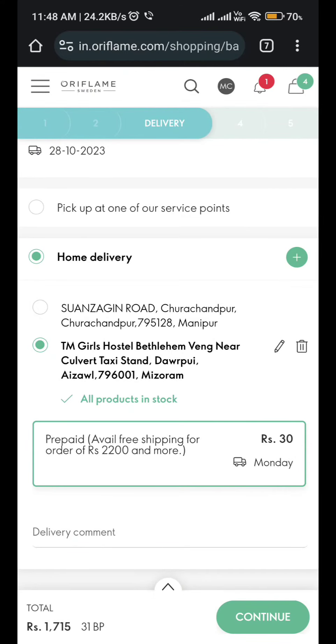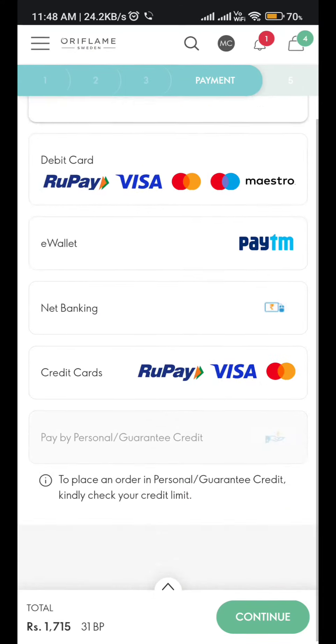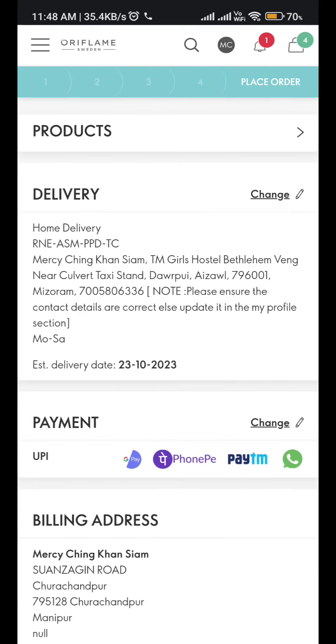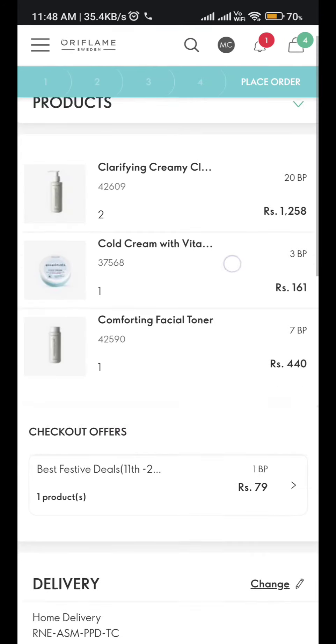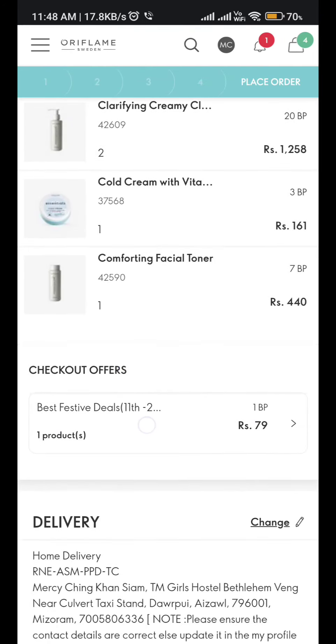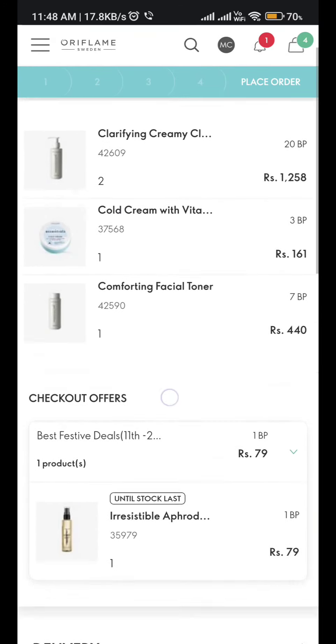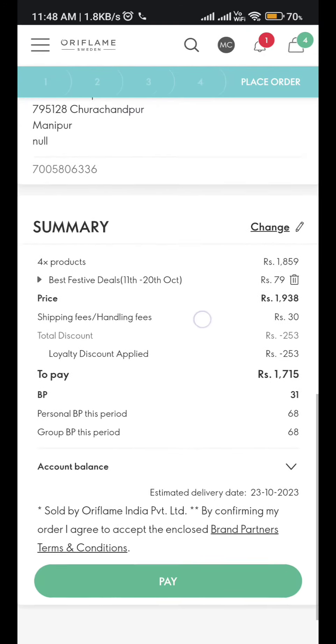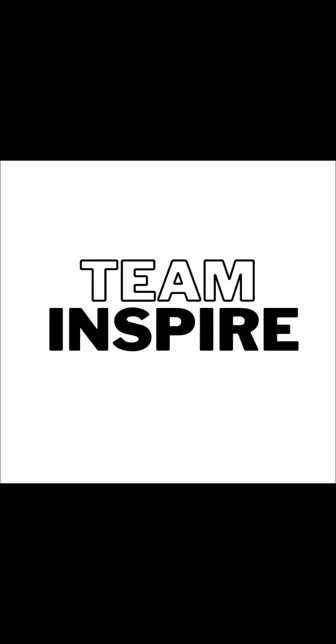After filling up all the details, do the normal order. In the last section, check whether the address is correct or not. This is how you can change your address by yourself. If there is any problem regarding this video, you can ask your upline, post it to the group, or even ask me directly.